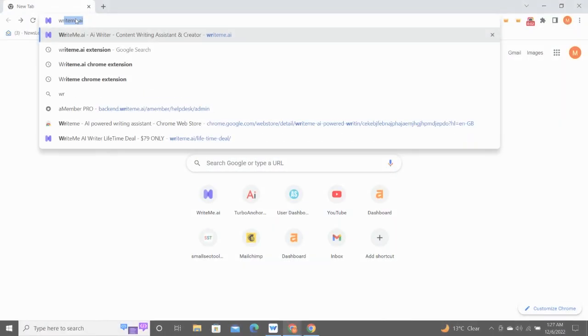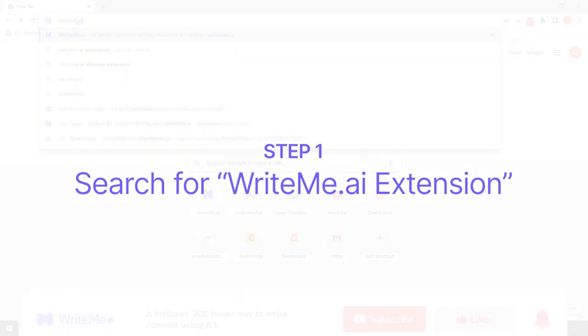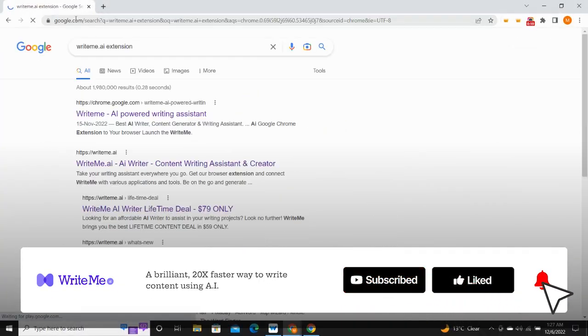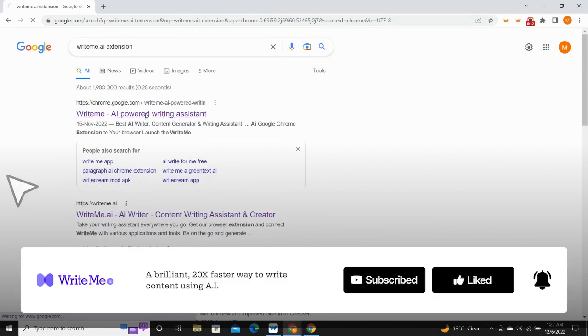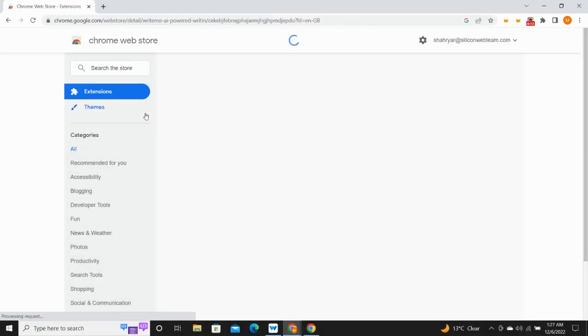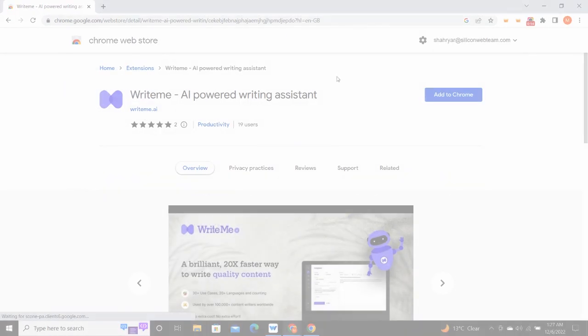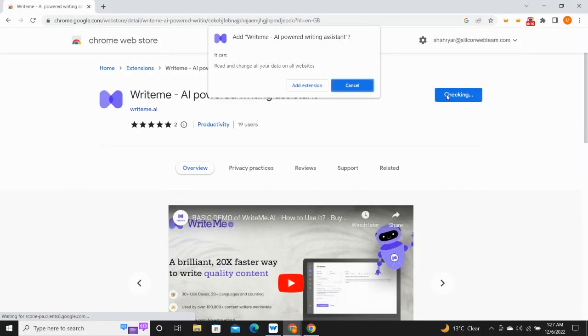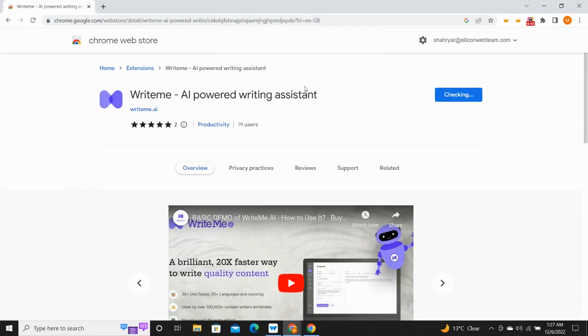Go to Google and type writeme.ai extension in the search bar. Now, click on the top result and you will be redirected to the extension page. Then tap on the Add to Chrome button and download the extension on your browser.